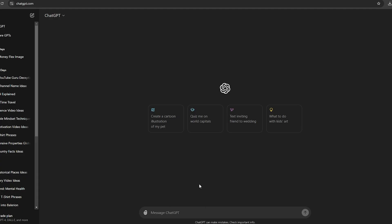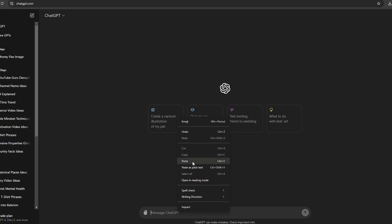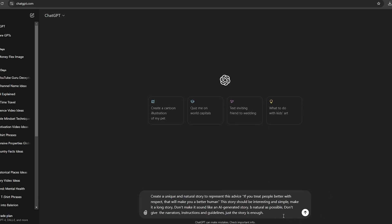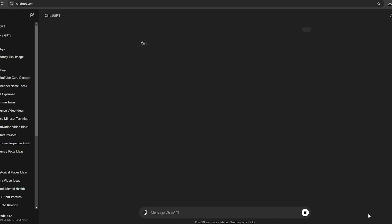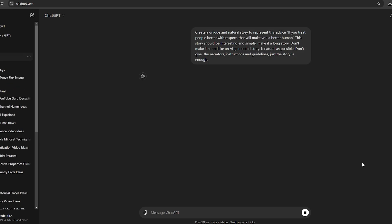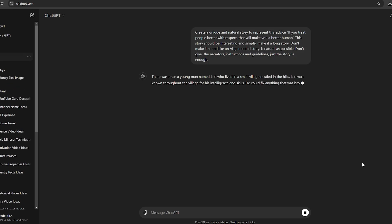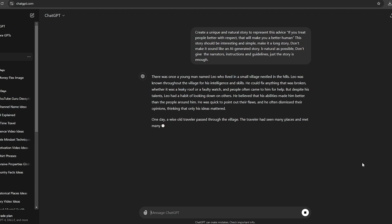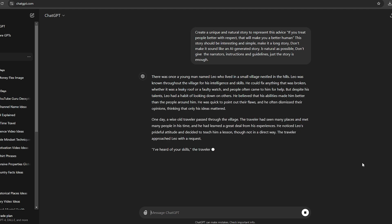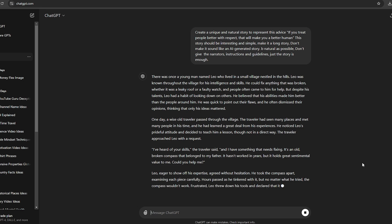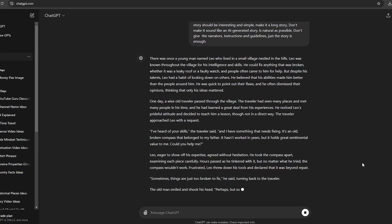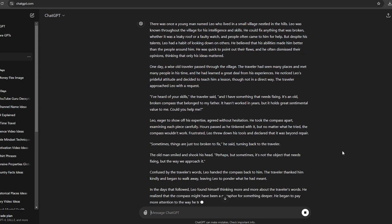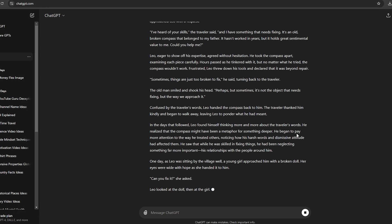I have created this specific prompt for this. As you can see here, I have asked it to generate a unique story about this message, which is: if you treat people better with respect, that will make you a better human. I will leave this prompt in the comment section. So let's generate this. Our script is generating. Once it's completed, make sure to read it carefully and check whether it's interesting enough. If you want, you can make some changes as well.